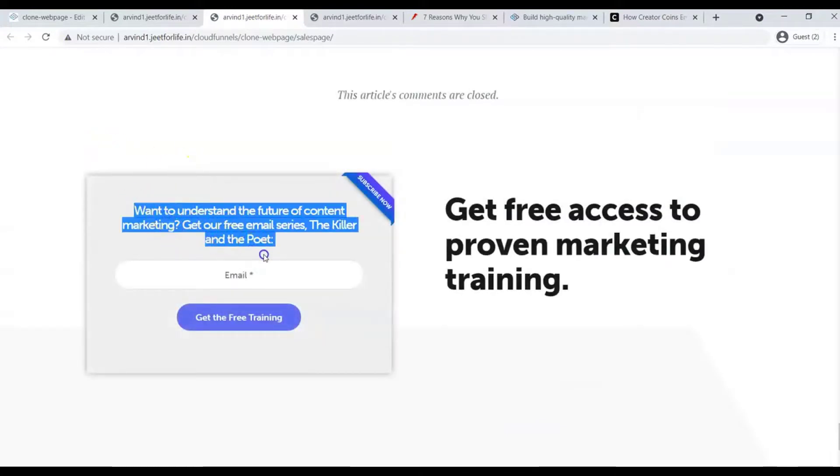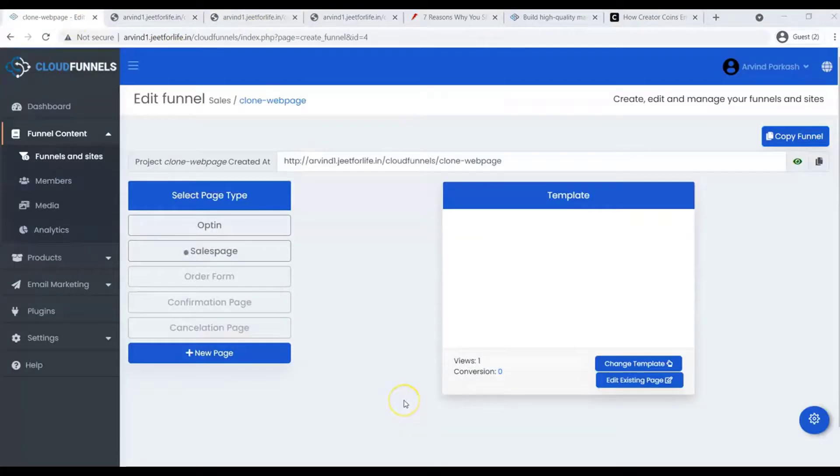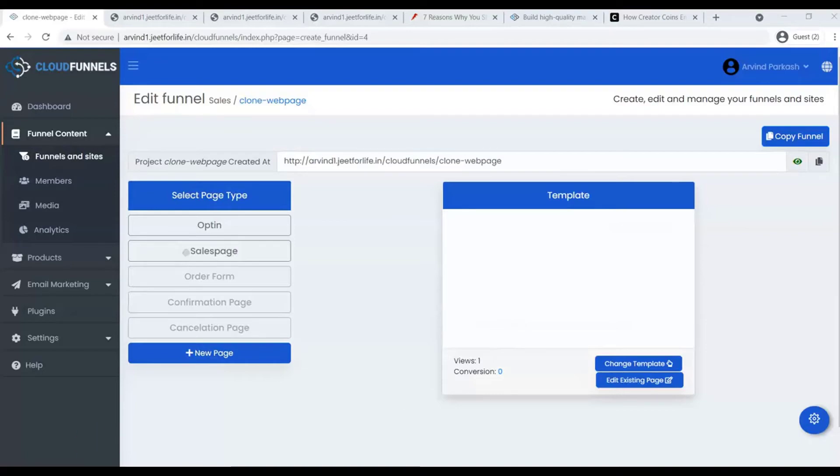And that is how easy it is to clone your webpage or port your landing pages and funnels to Cloud Funnels. That is it for today's video. Thank you for watching and see you on the next one.